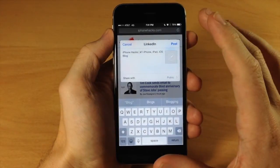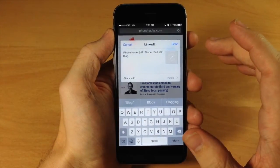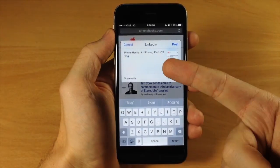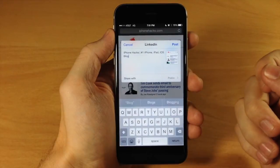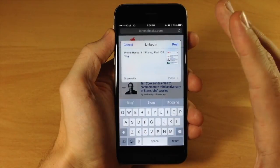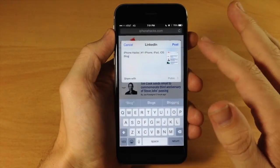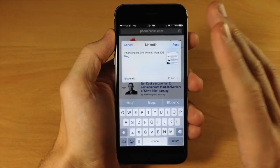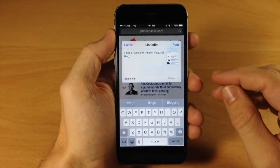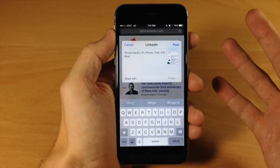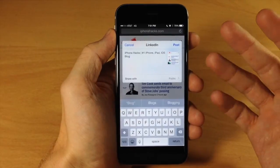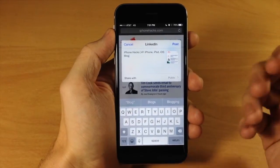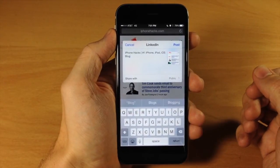You can see that it's going to pop up with a post. So you can just edit this right here, and then once you want to share it, you just tap Post and then share it on LinkedIn, Pinterest, Instapaper, Pocket, Tumblr, or any other app that has a share extension.